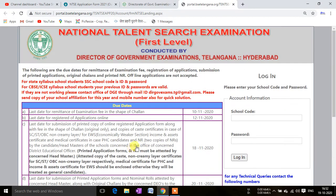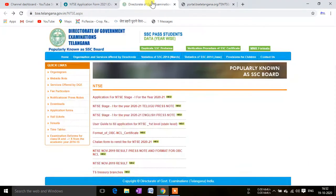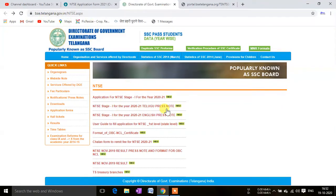If you want to know more, you can visit the website of the Directorate of Government Examinations, Telangana. I will also provide that link in the description. From there you can read all the notices and circulars related to the NTS exam.